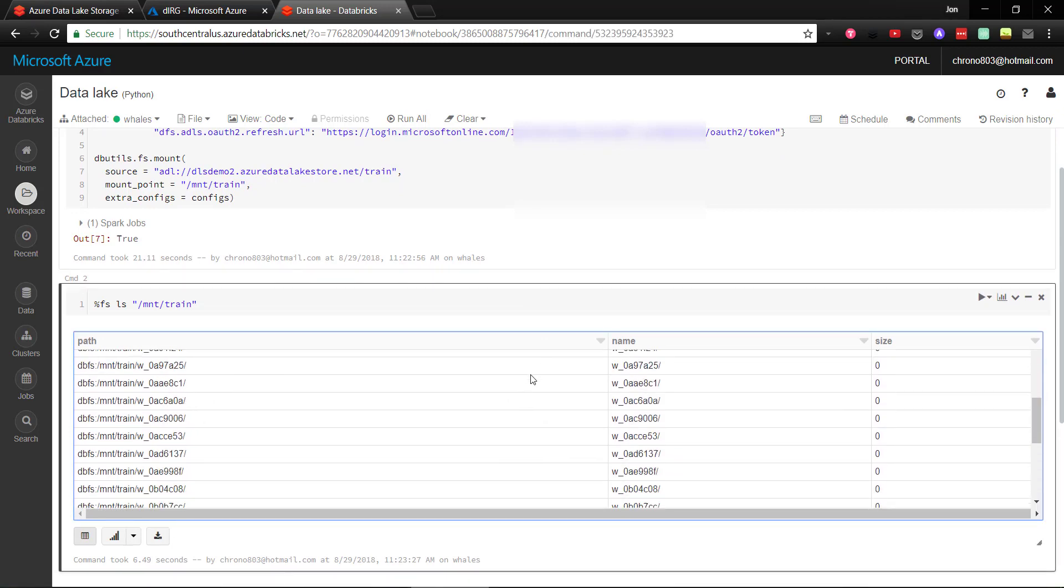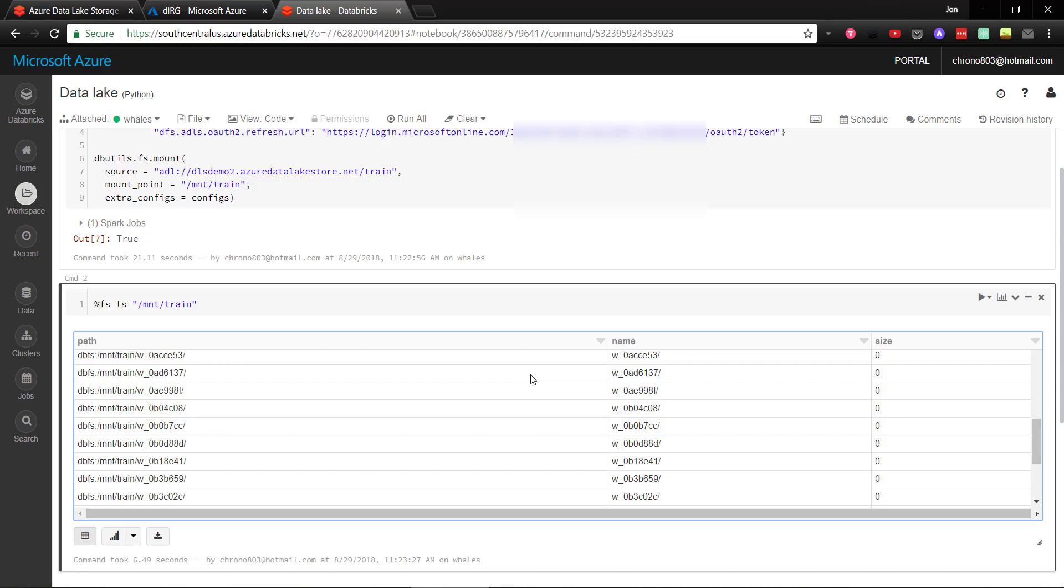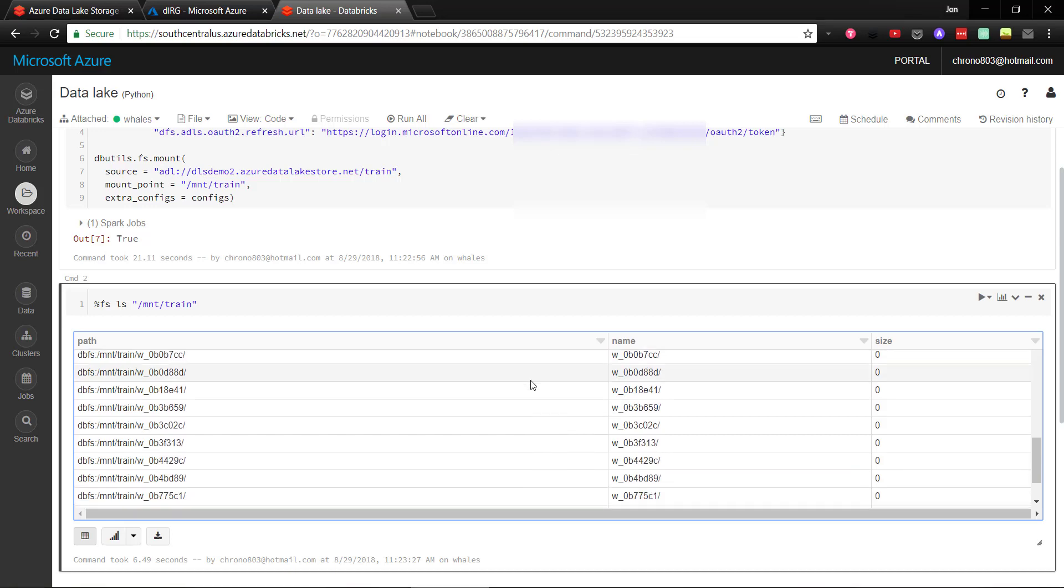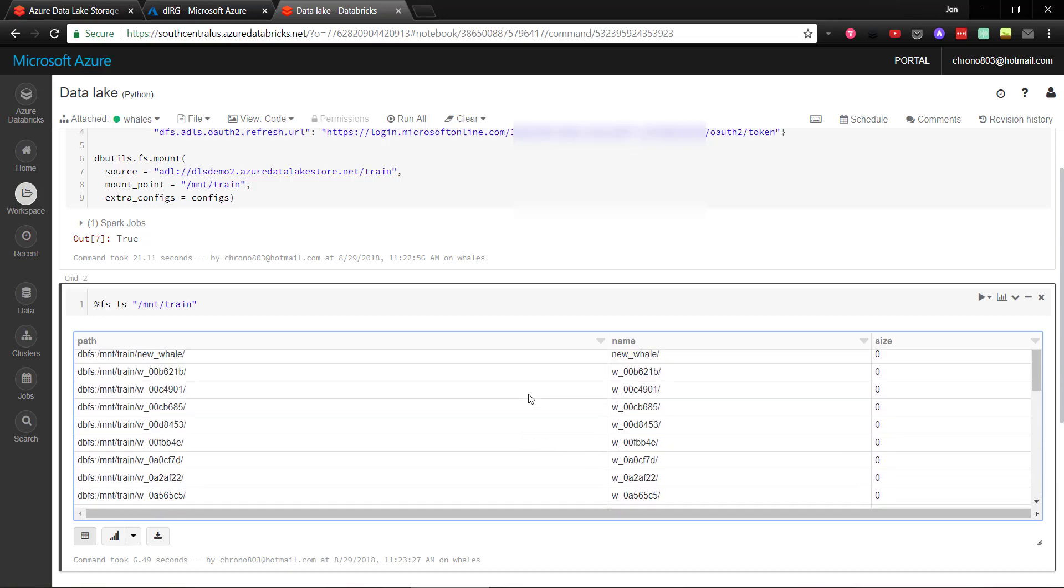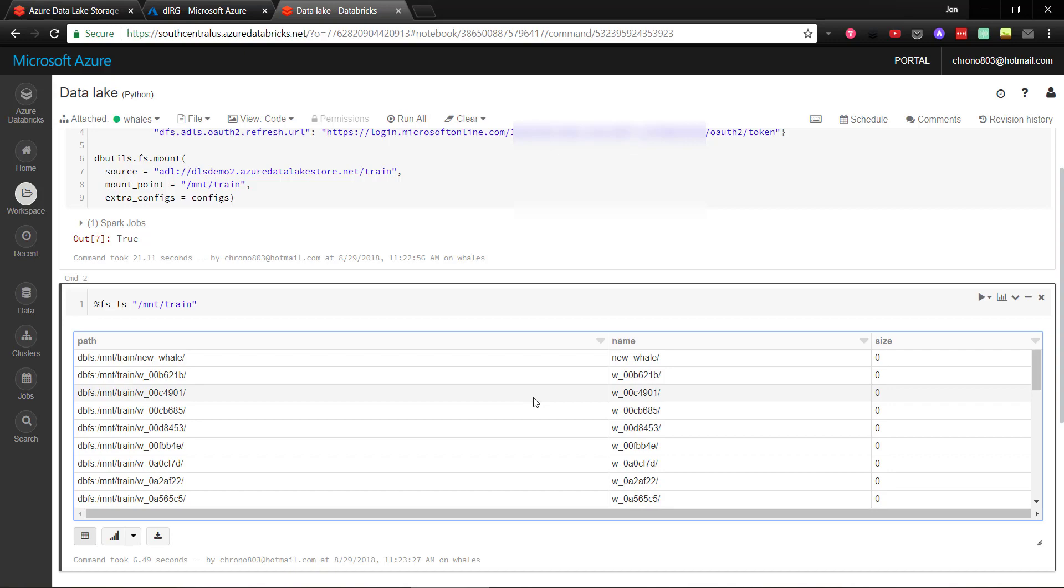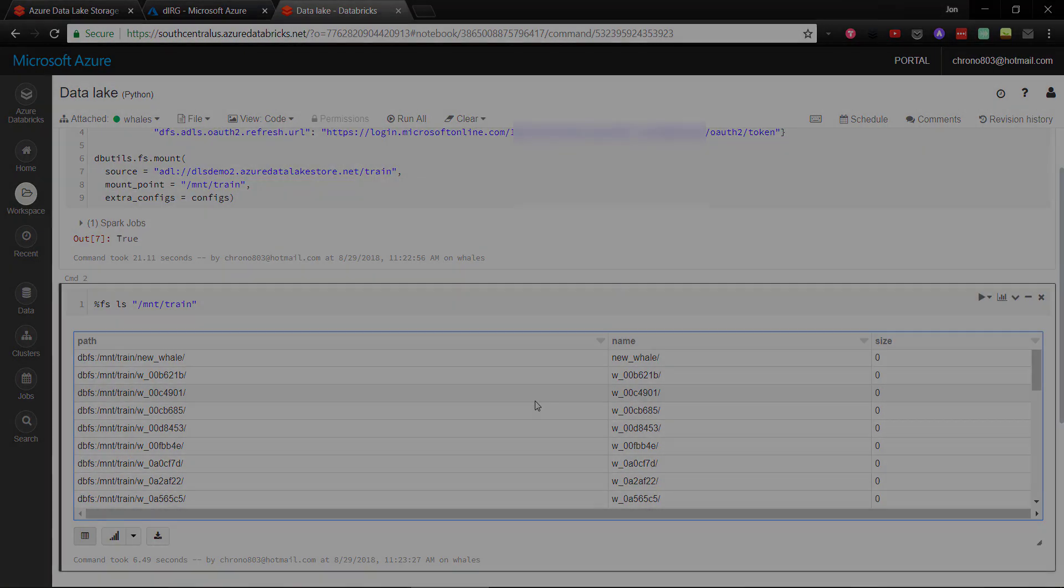So I hope this video helped make it easier for you to connect to your Azure Data Lake storage account to Databricks. Thanks for watching, and I'll see you in the next video.